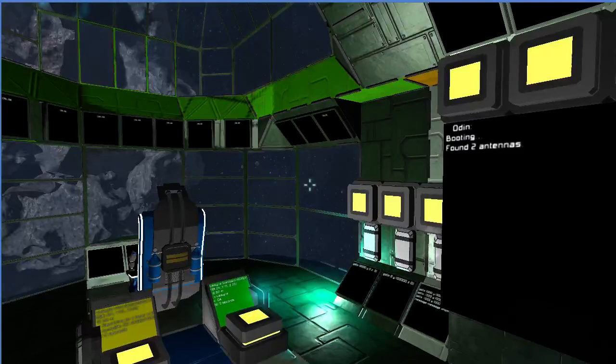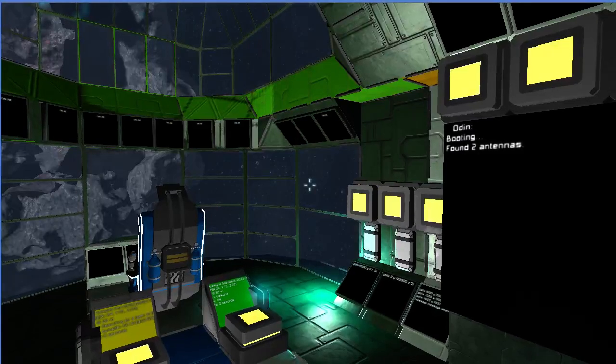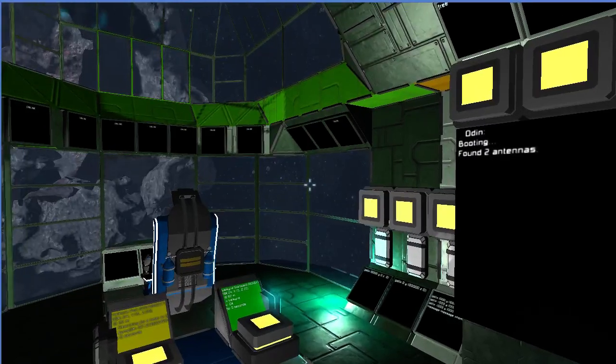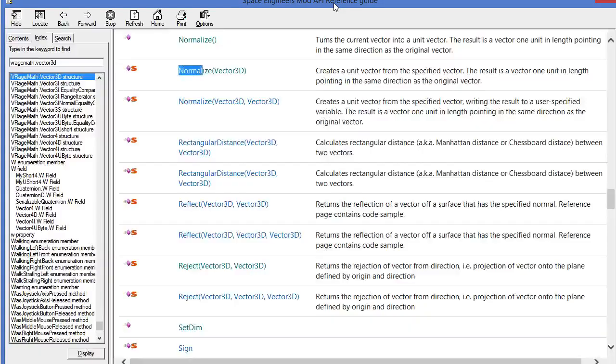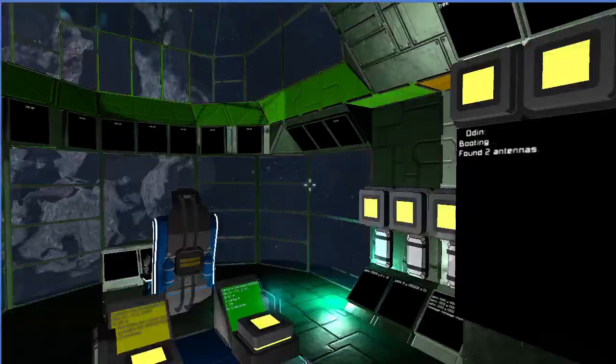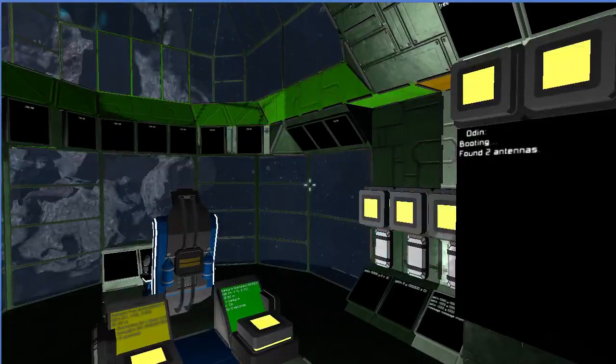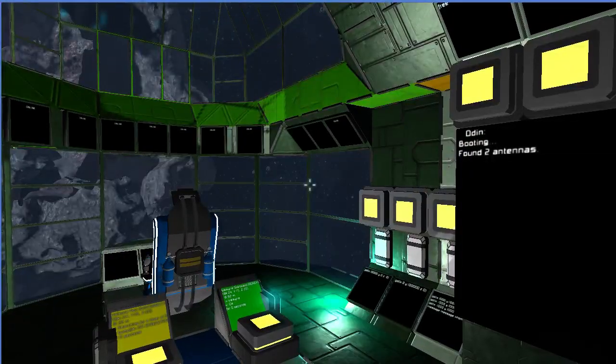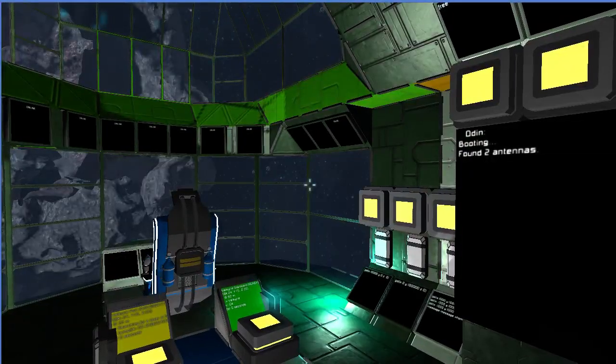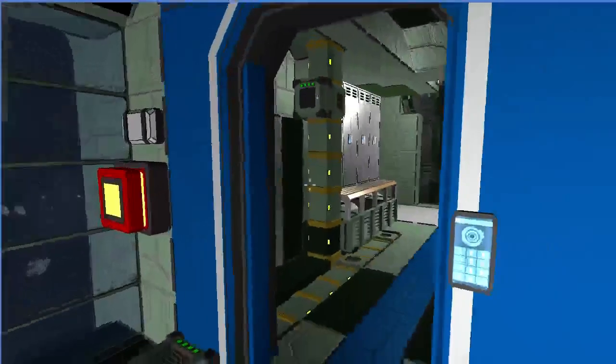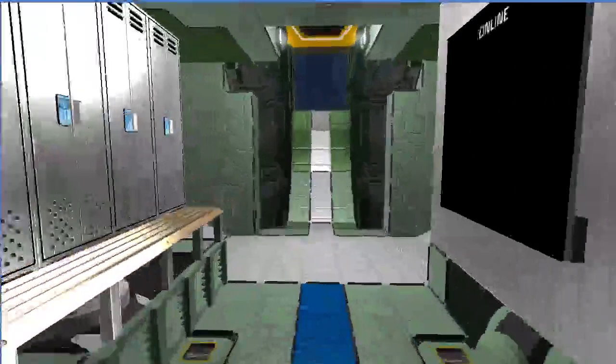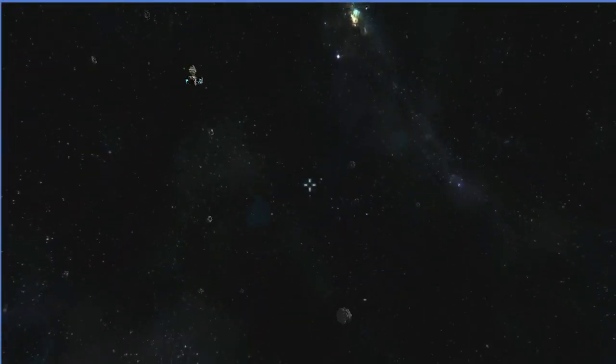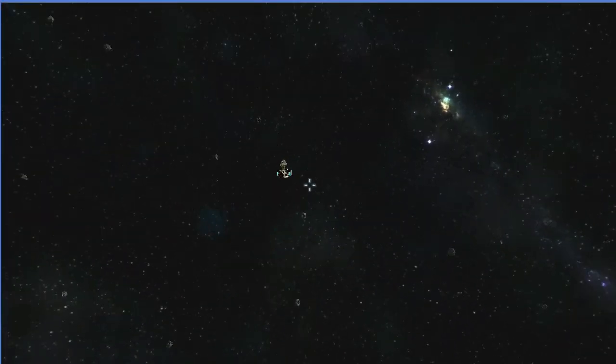Hello everybody. I figured out how to get OBS to record both the game environment and the code environment, so I figured I would do a little bit of on-screen debugging. What I've done is I've introduced a bug into my code, and I'm trying to track it down.